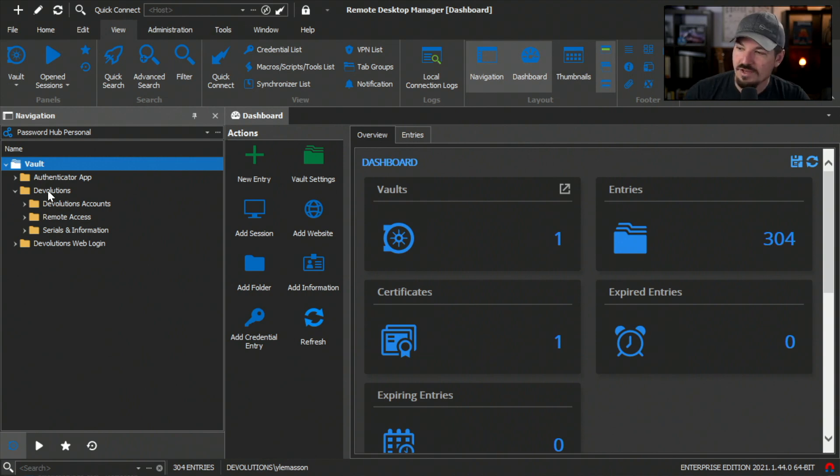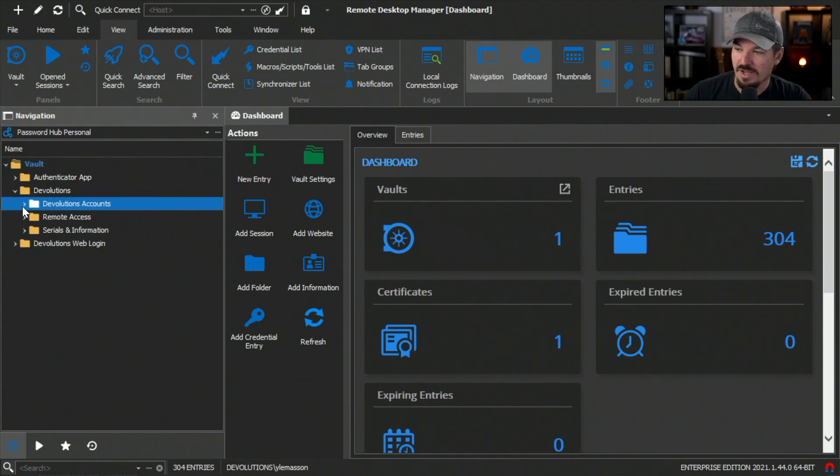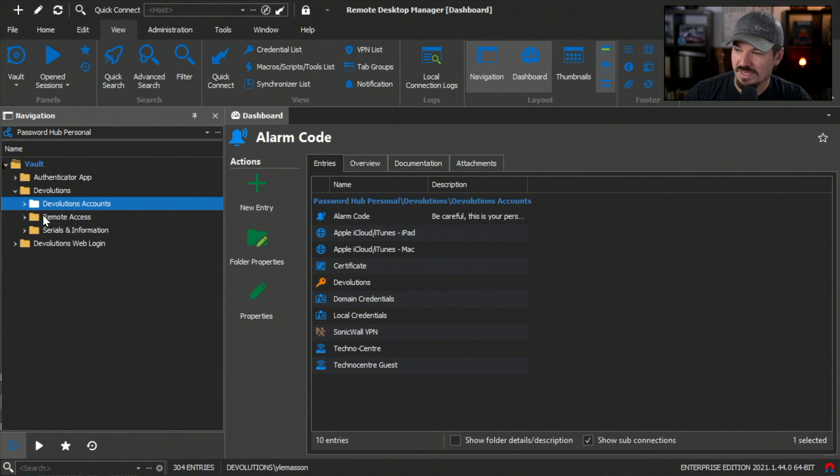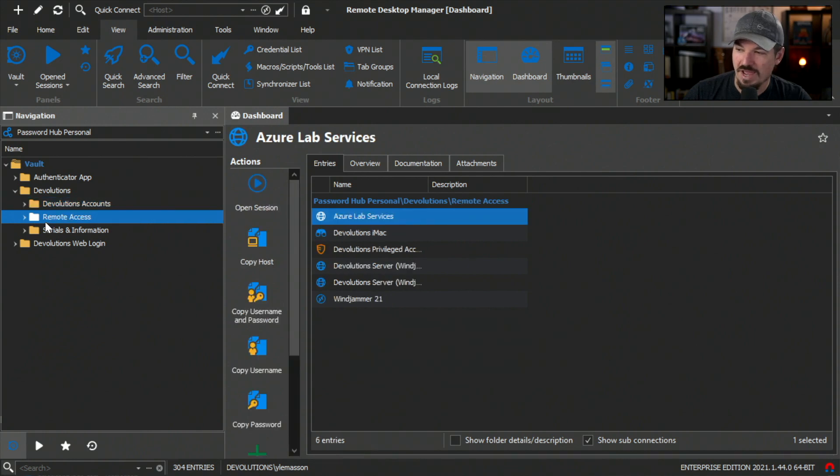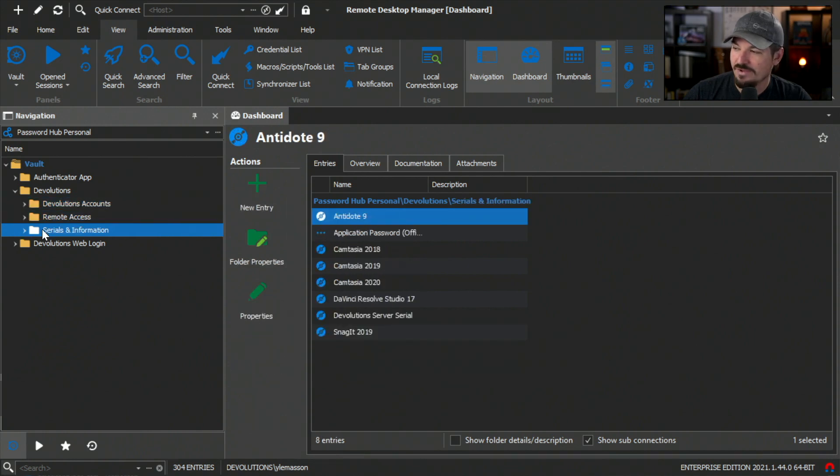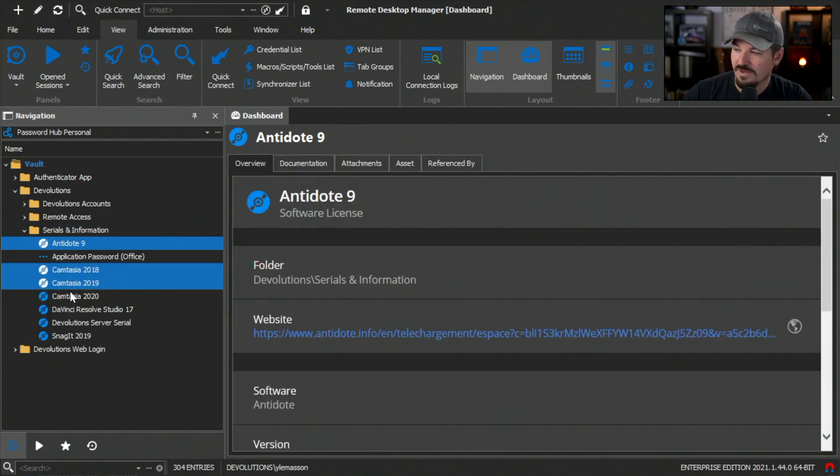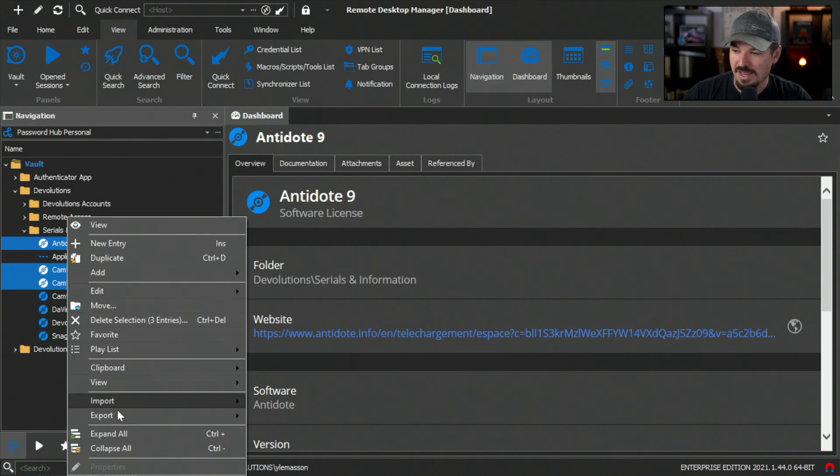Here I've got a folder I already delineated where I've got some Devolutions accounts, remote access, and even some serial numbers. I can actually select specific accounts that I want and right click and hit export.